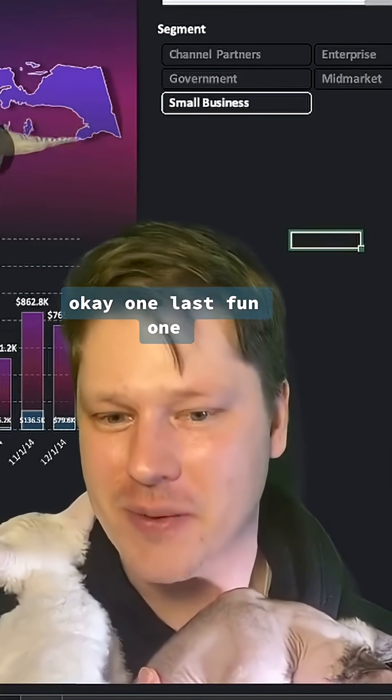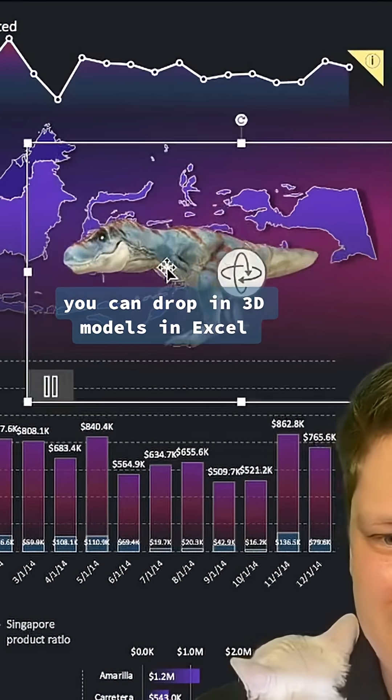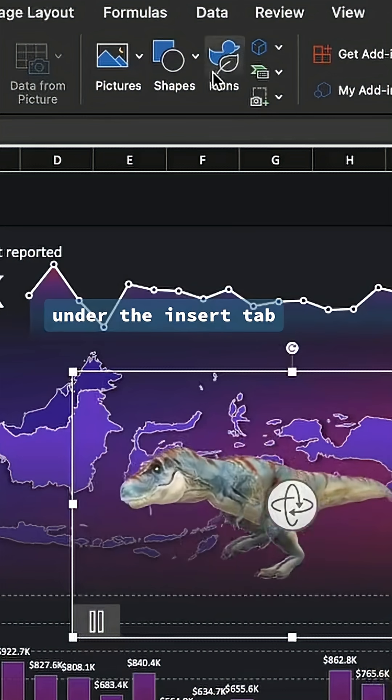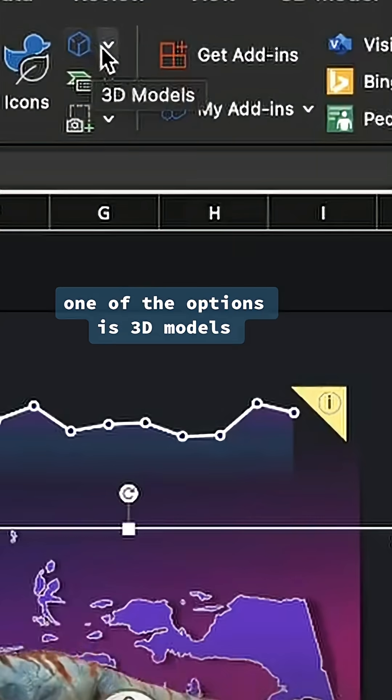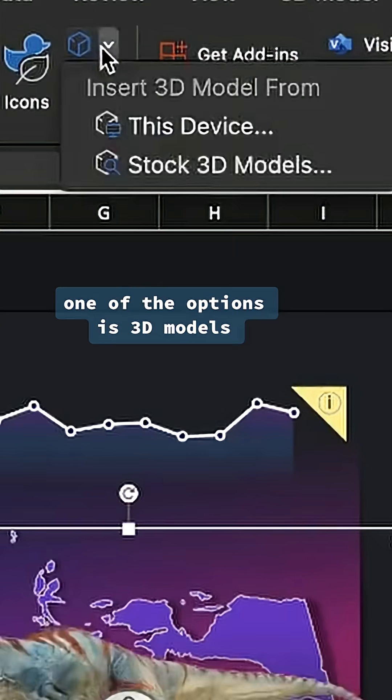One last fun one: you can drop in 3D models in Excel. It's under the insert tab — one of the options is 3D models.